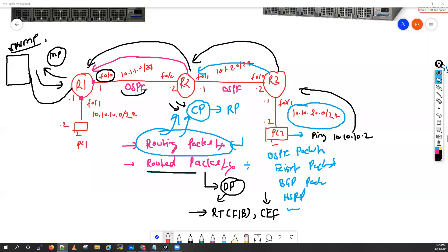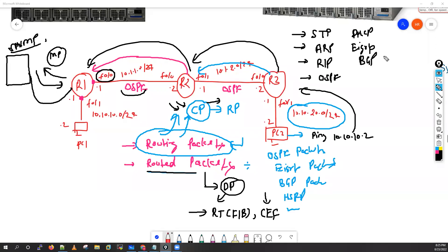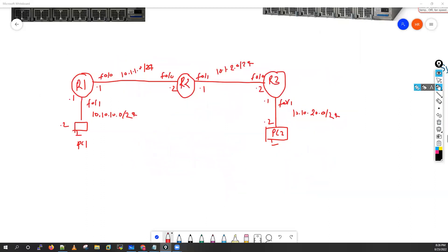One more thing regarding the control plane: STP packets, ARP packets, RIP, OSPF, DSCP, EIGRP, BGP — all these packet types are always processed by the Route Processor in your router.